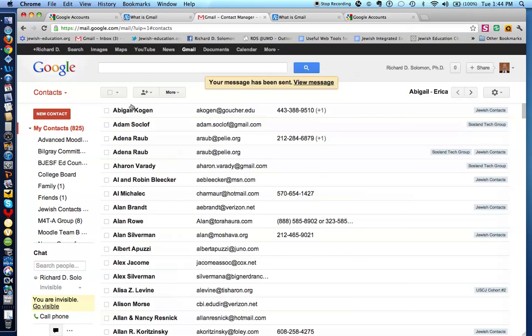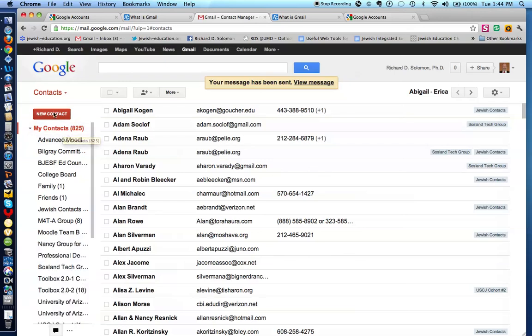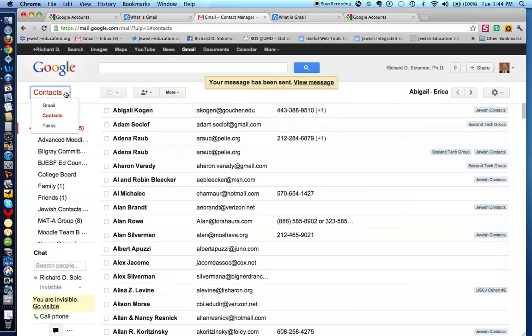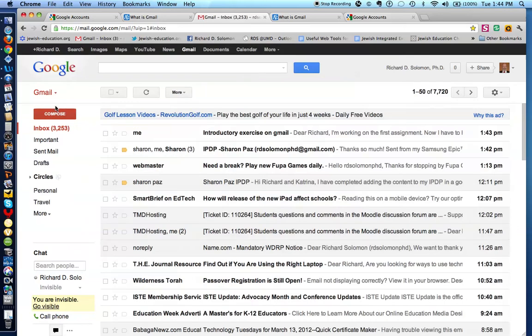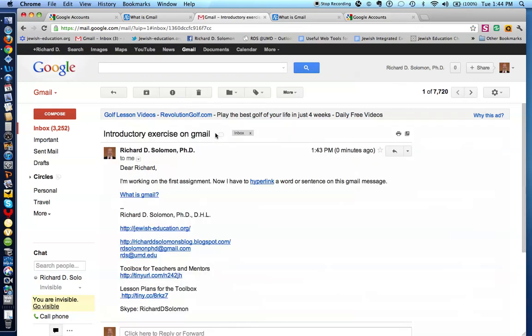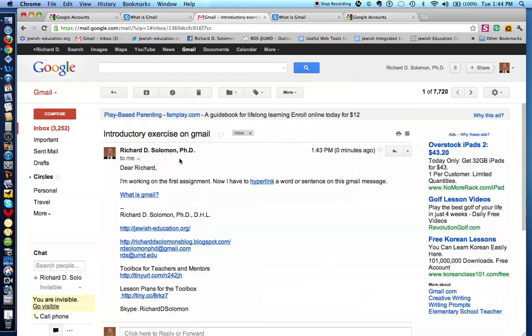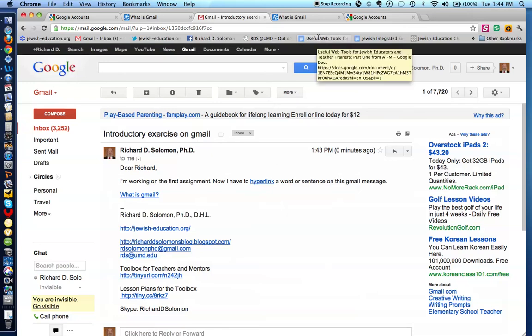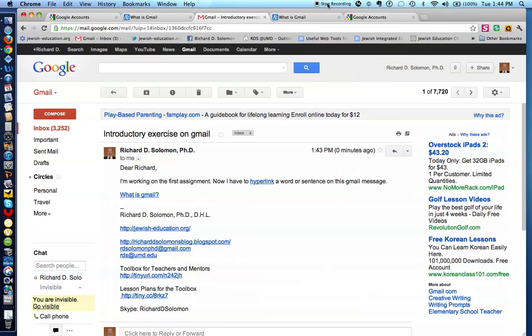Now, just to be sure that this actually happened in real time, go back to my Gmail message, and here's my Gmail account, and sure enough, here's the message. Dear Richard, I'm working on the first assignment, now I have to hyperlink a word or sentence, and that's how you handle these Gmail tasks.